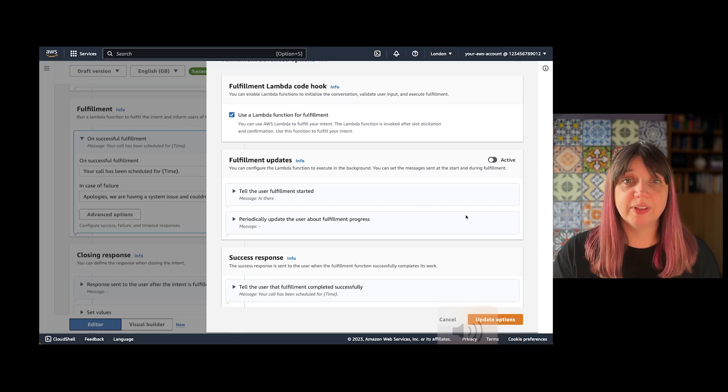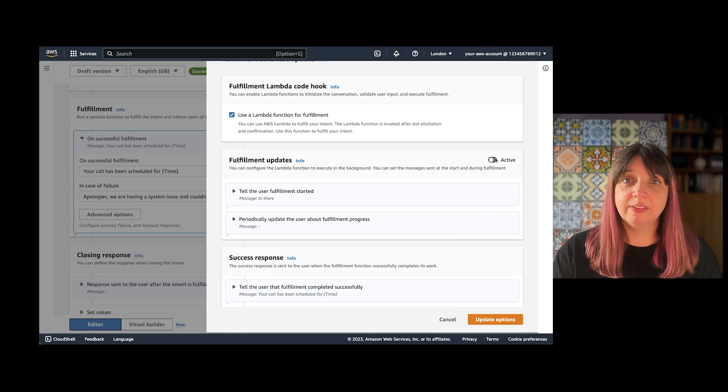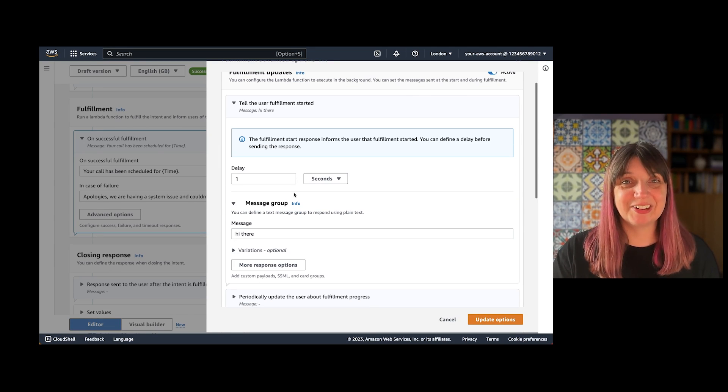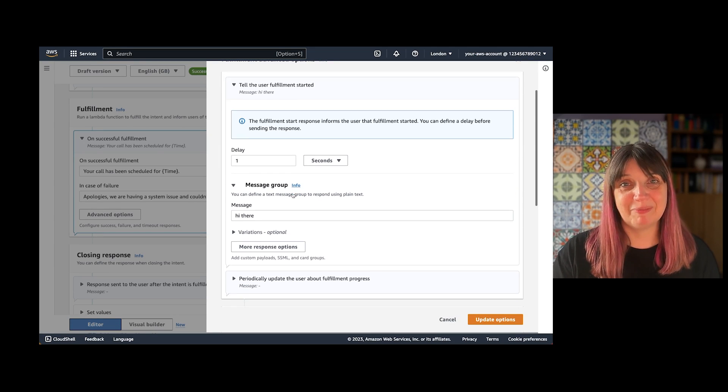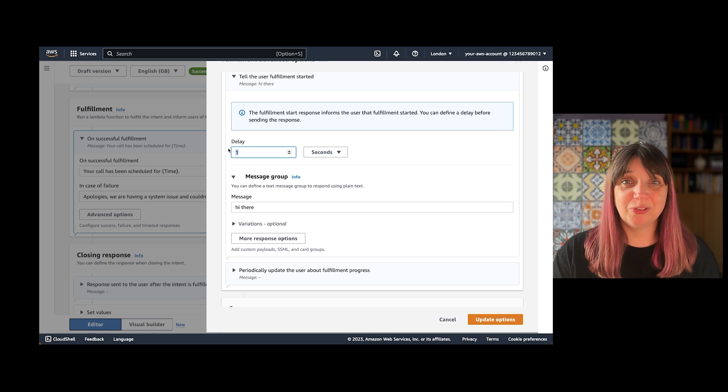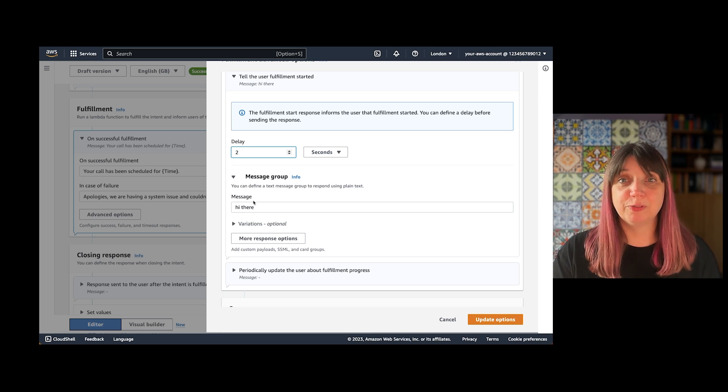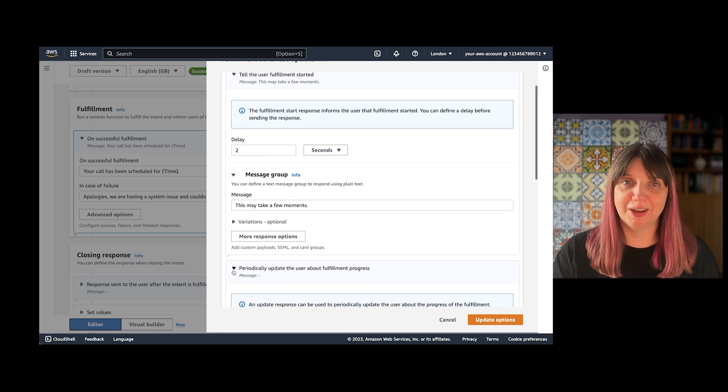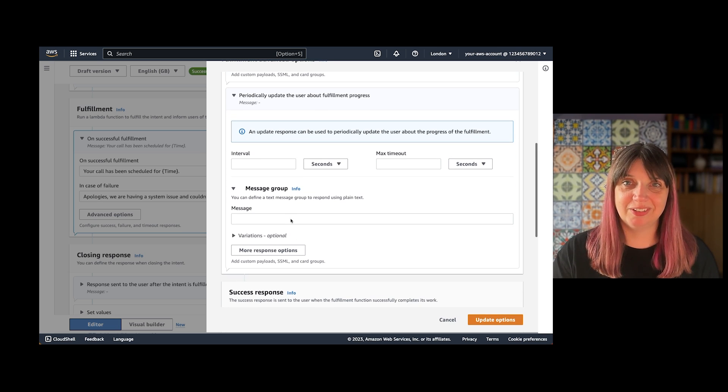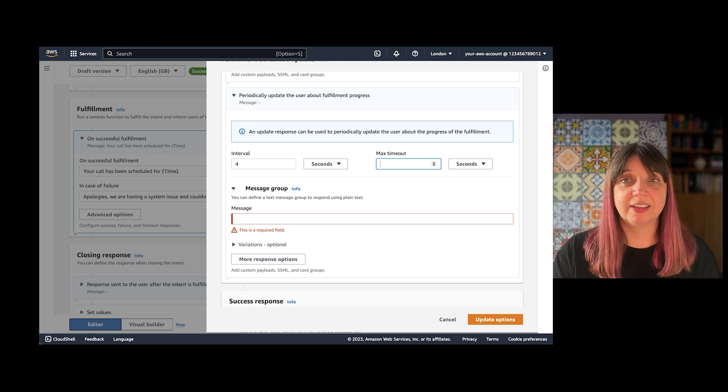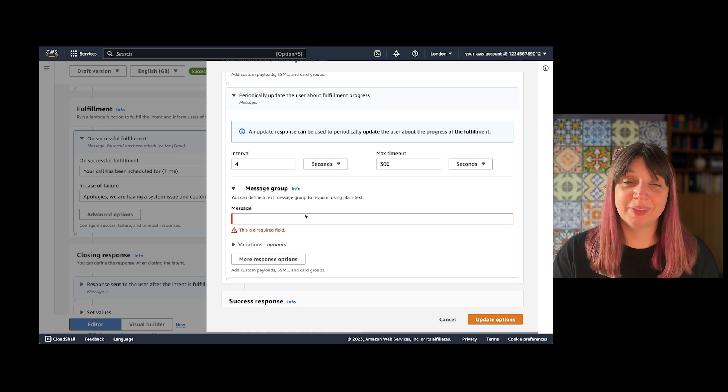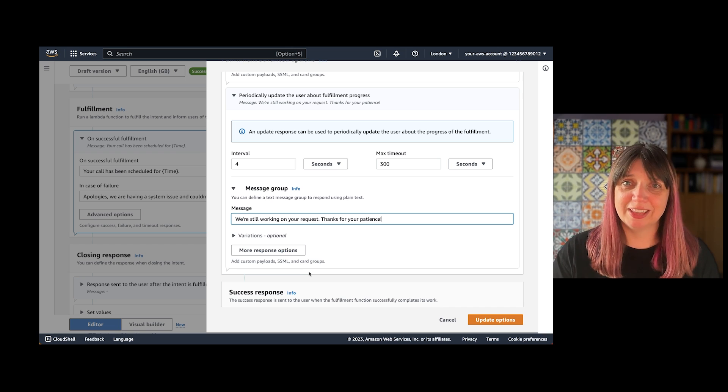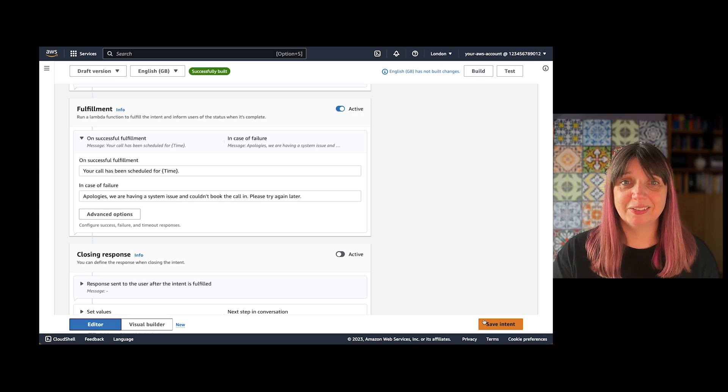This can stop both your bot and your customer from timing out. You can choose how long before your first message and how long between update messages. This is only applicable when you're using Lex in streaming mode. And remember to test it out and make sure you get the right timings for your use case.